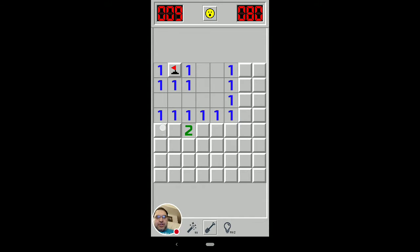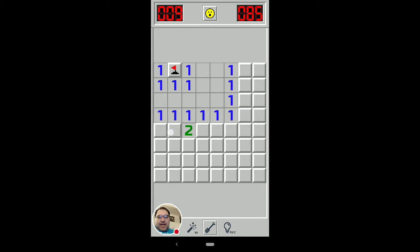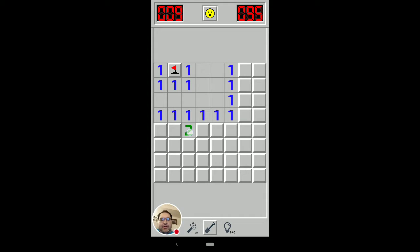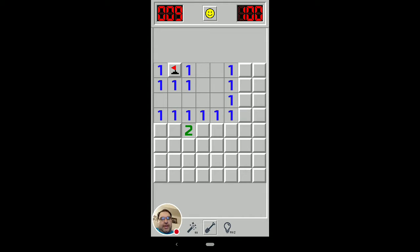And since we just found that because that one is only touching these two, one of them has to be a mine, then this one is touching a mine here or here. We don't know which one of them is, though. And that means that this one that is also touching this third square means that this third square cannot be a mine. You can just go ahead and click it. It's safe.